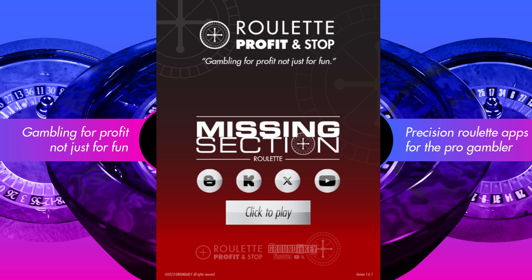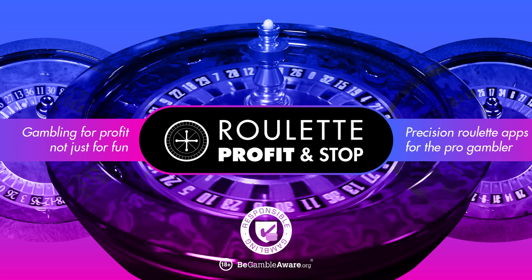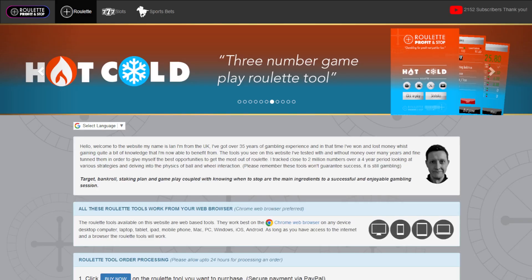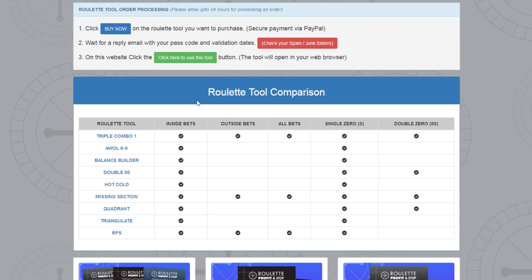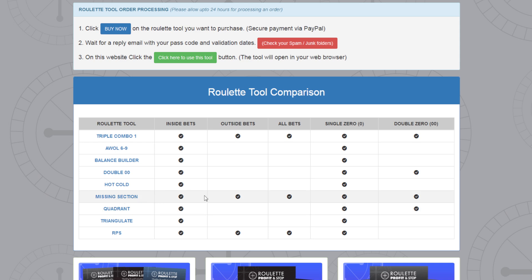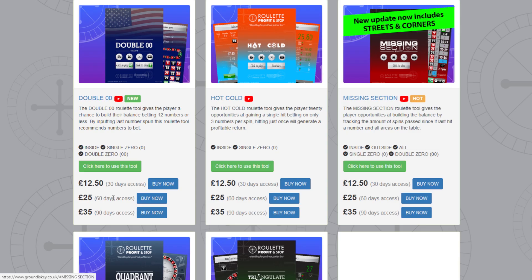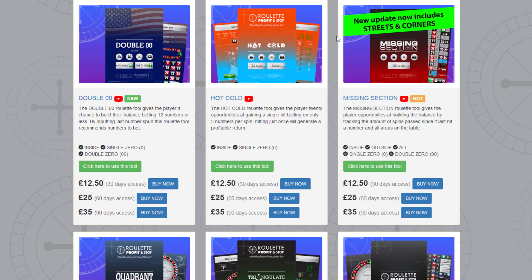Missing Section is what I'm going to be using. You can gain access to this tool from my website — scroll down a little bit and you'll see the roulette tool comparison table showing inside bets, outside bets, all bet types, single or double zero tables. Missing Sections ticks all the boxes, so click on the link to get to the tool.